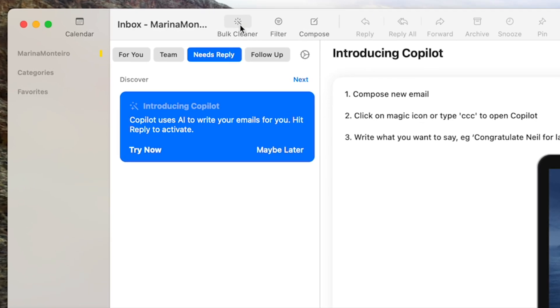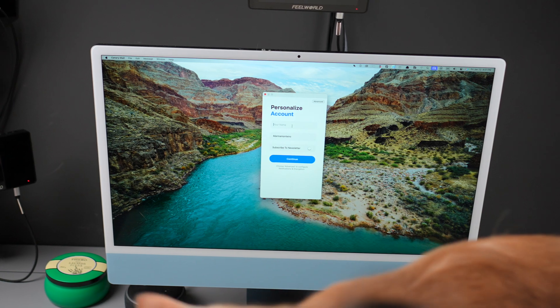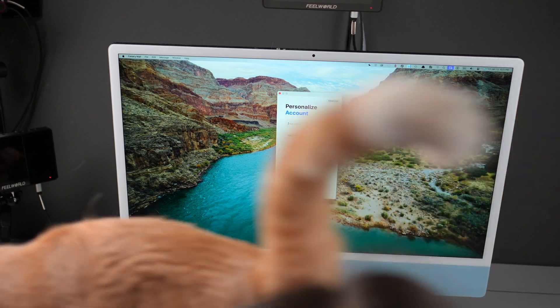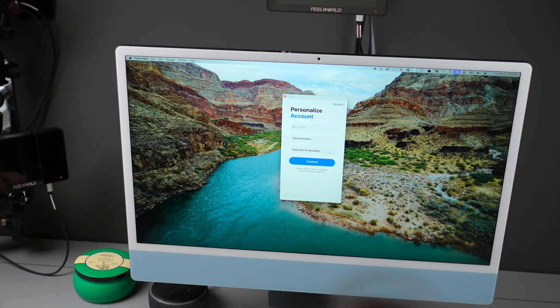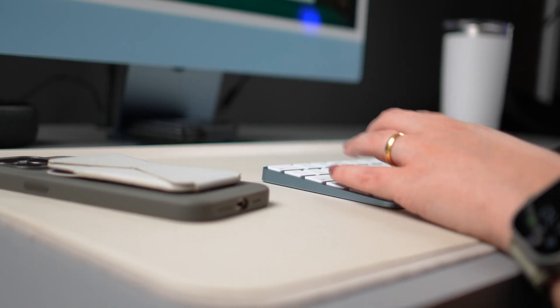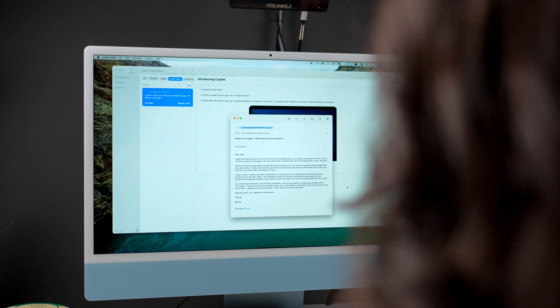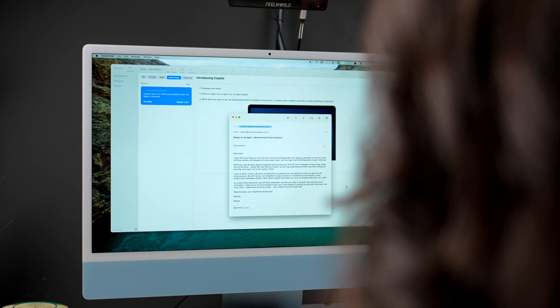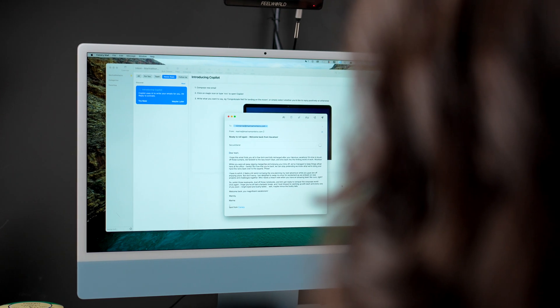As you can see, Cannery Mail isn't just an email app. It's a great all-in-one solution for people who want their online stuff to be safe and organized.